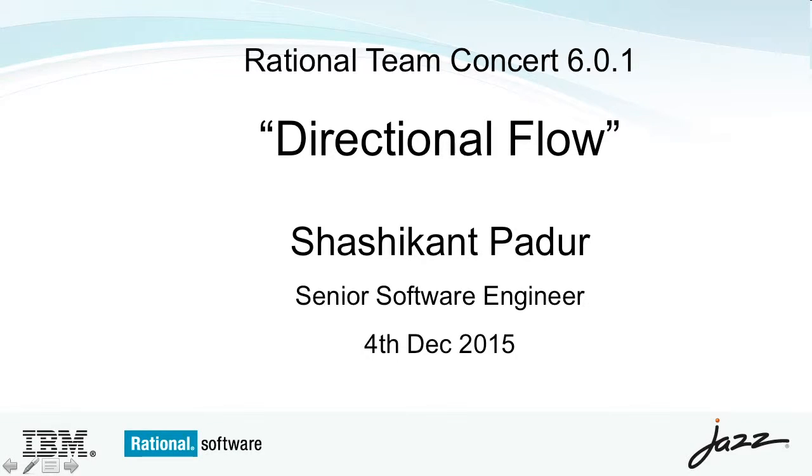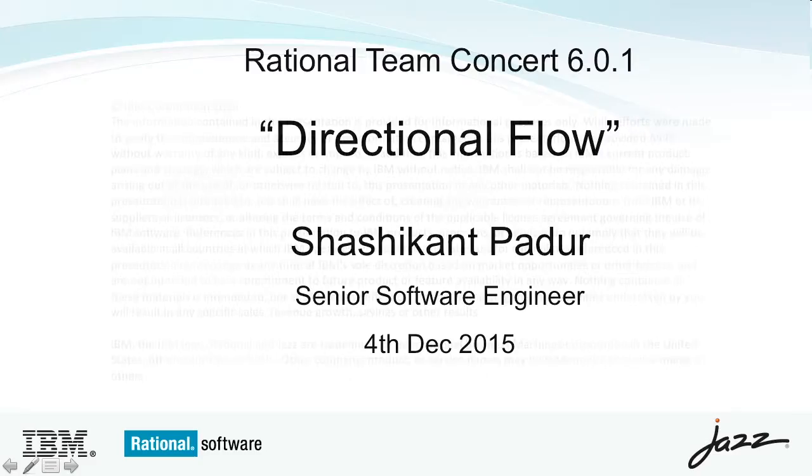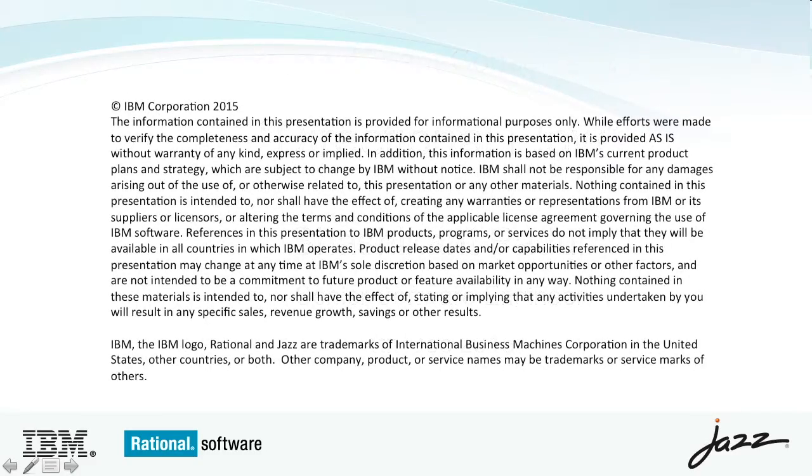Hi, in this video, I will be demonstrating the directional flow feature in RTC-SCM component.